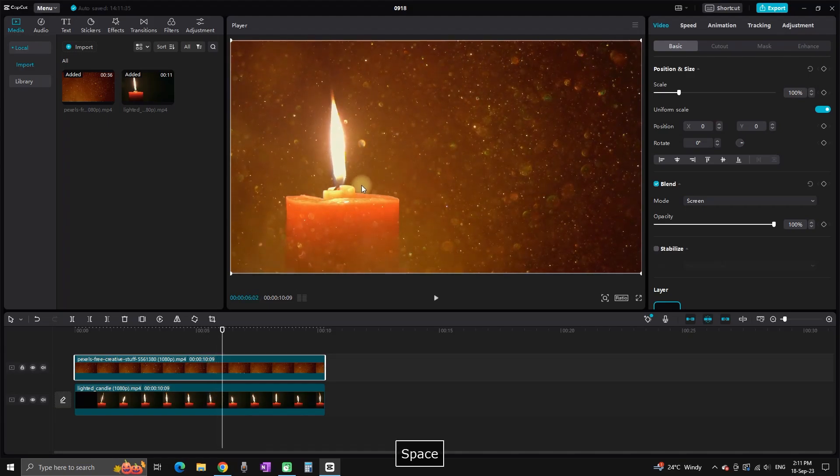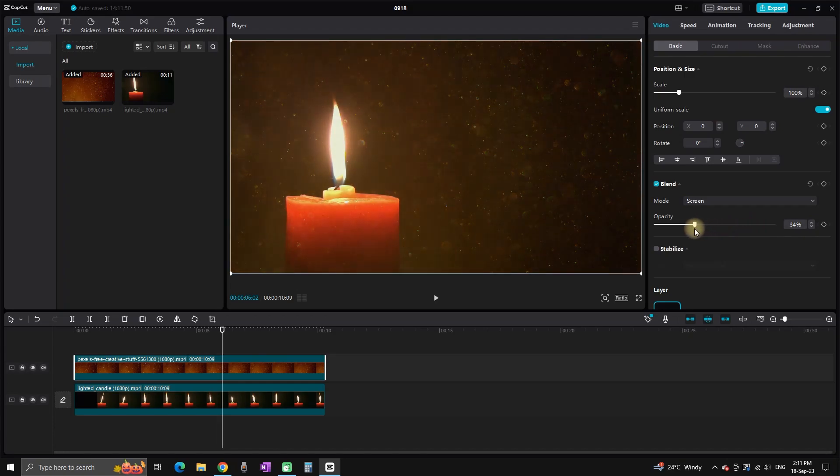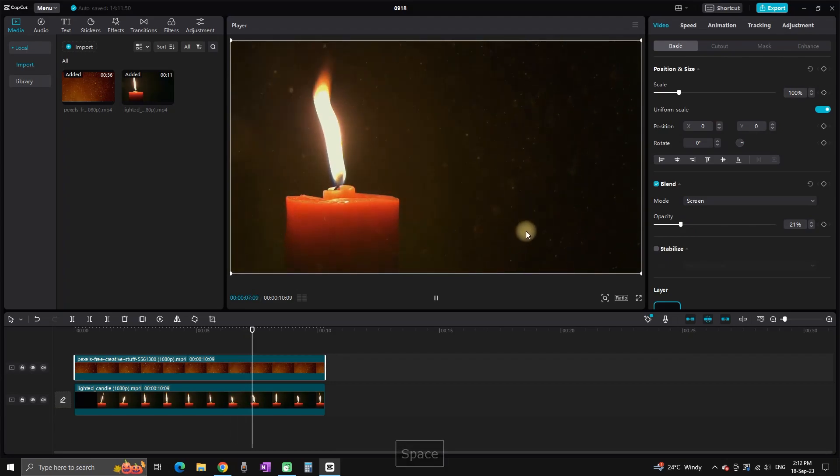But it's a little bit over the top, so I will need to reduce the opacity to my liking. In my case, I'm going to leave it between 20 and 30 percent. That way I can see the particles and the candle at the same time.